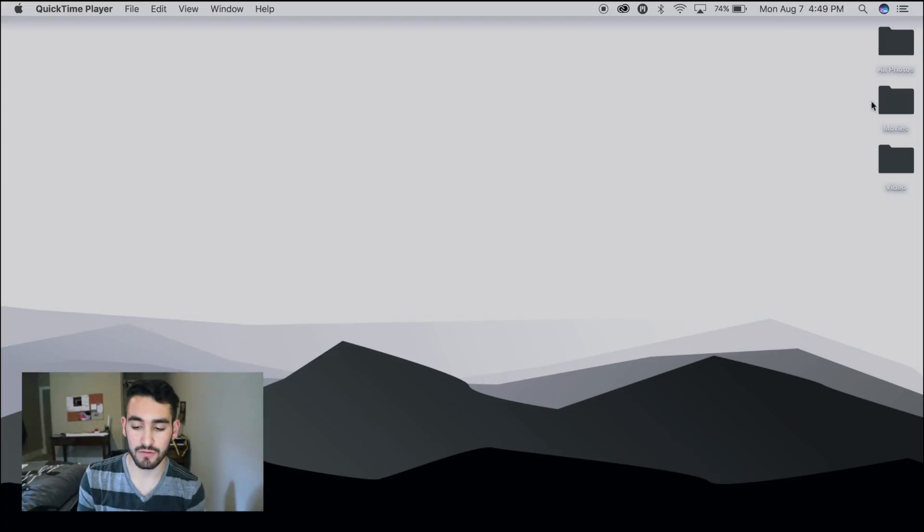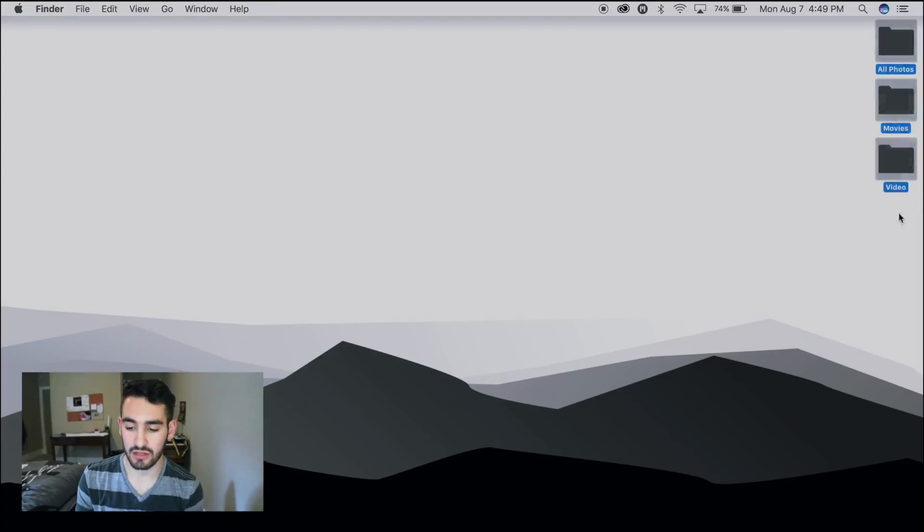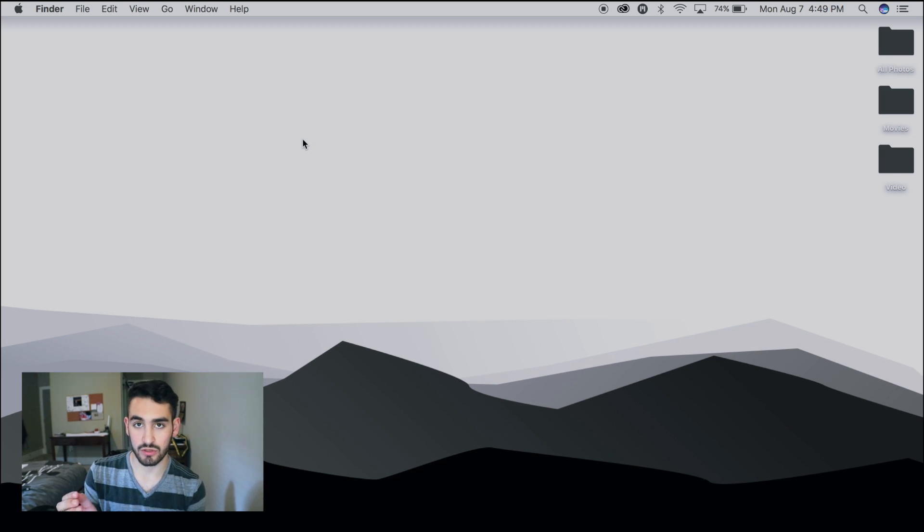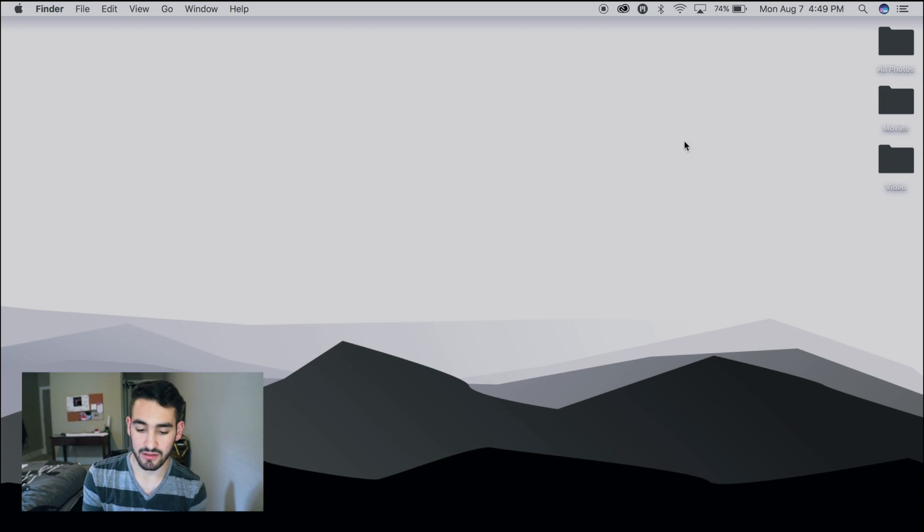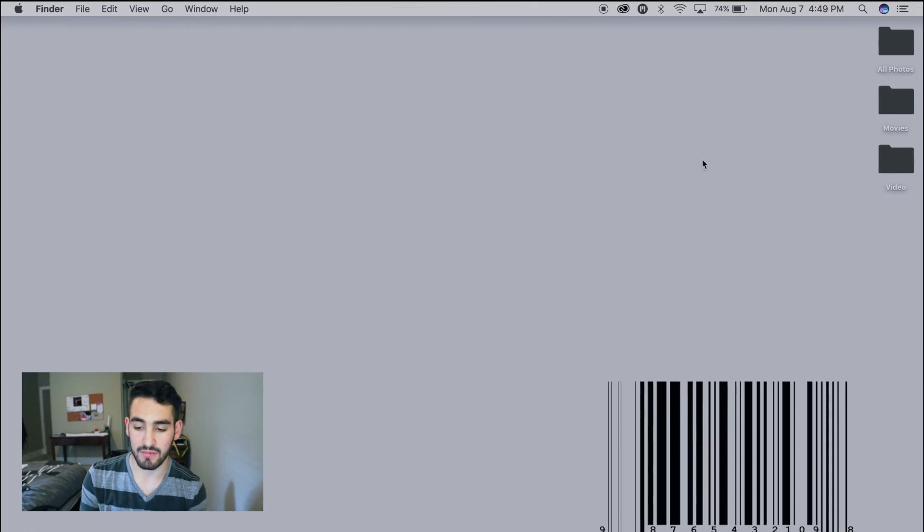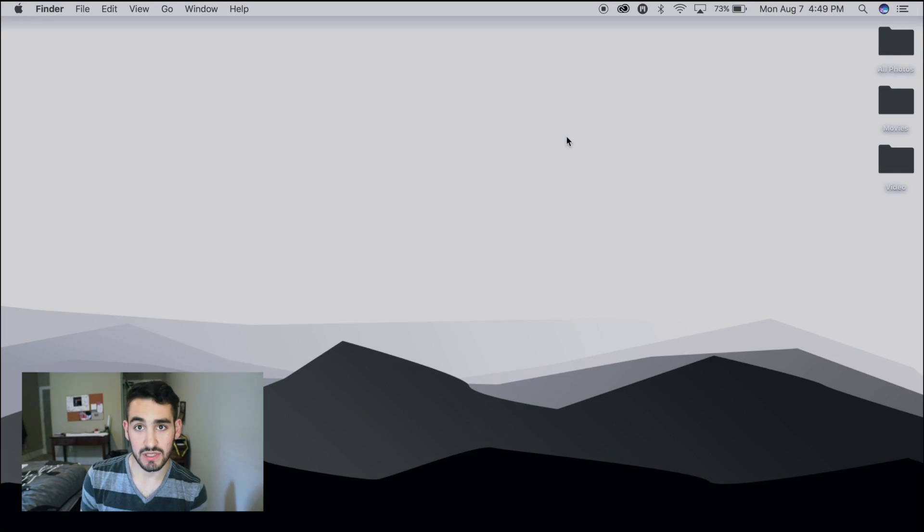We're going to show you how to make your folders look like these over here. Now I made my folders black because I thought it worked well with my desktop. For example, this desktop has a white background where the folders will be, so I made my folders black. So let's get into this.